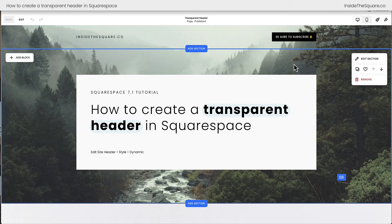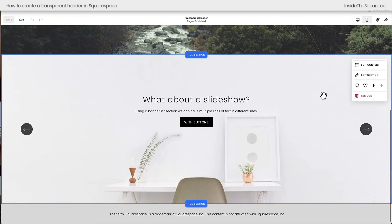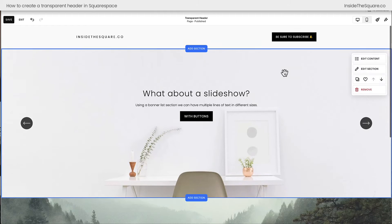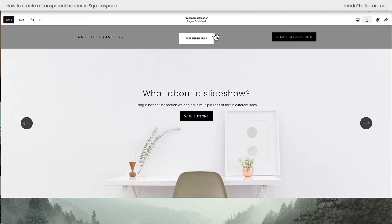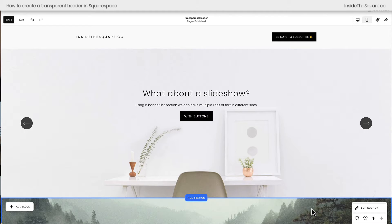Now that's great for that page section, but what if we want to use a list section or a gallery? For that, we'll need custom CSS. Here I have a slideshow using a banner list section and I'm going to move this up to be the top section. You'll notice it now sits underneath the header — the header is not showing this image in the background. For that, we'll need to update it with custom CSS.